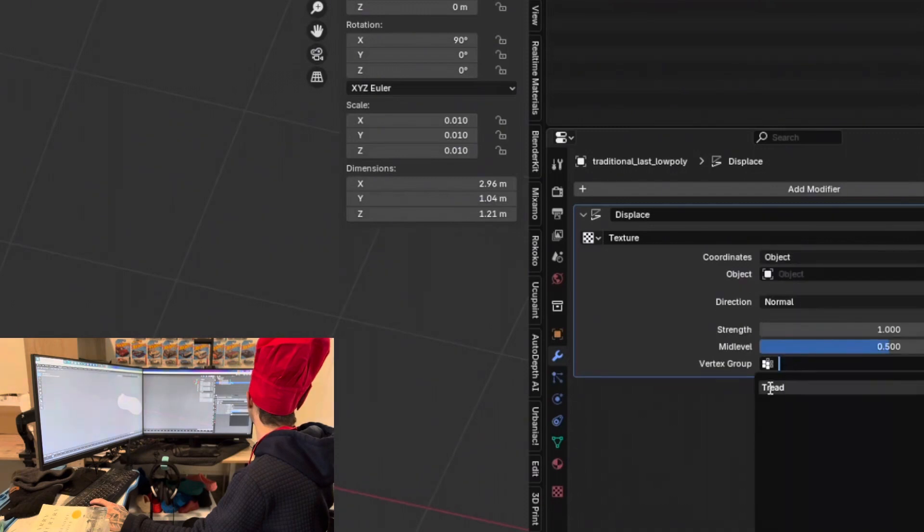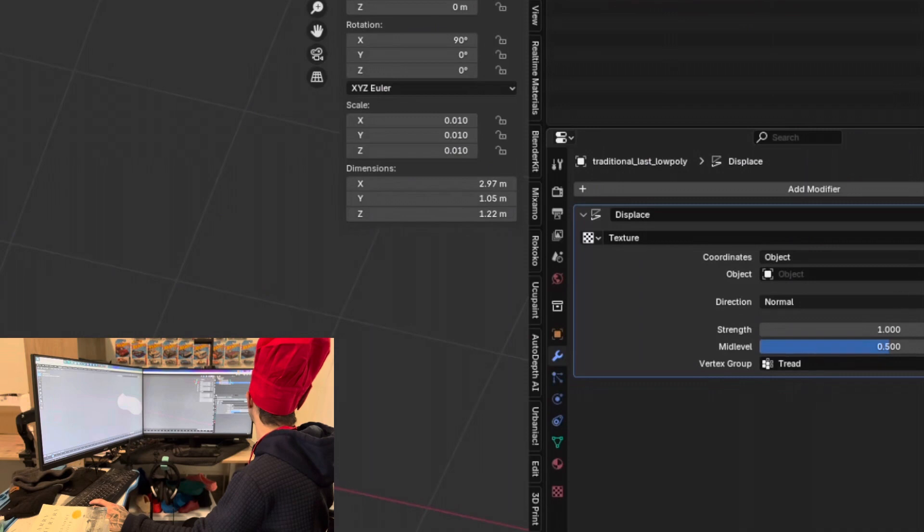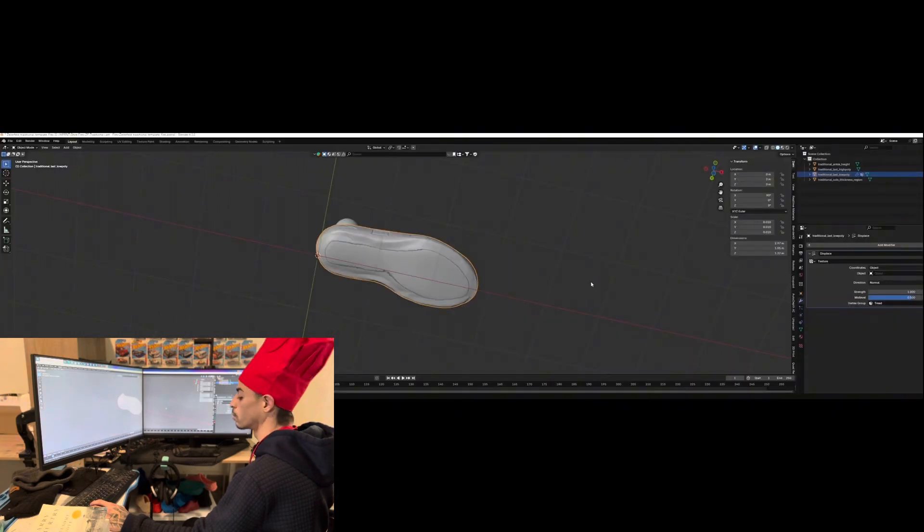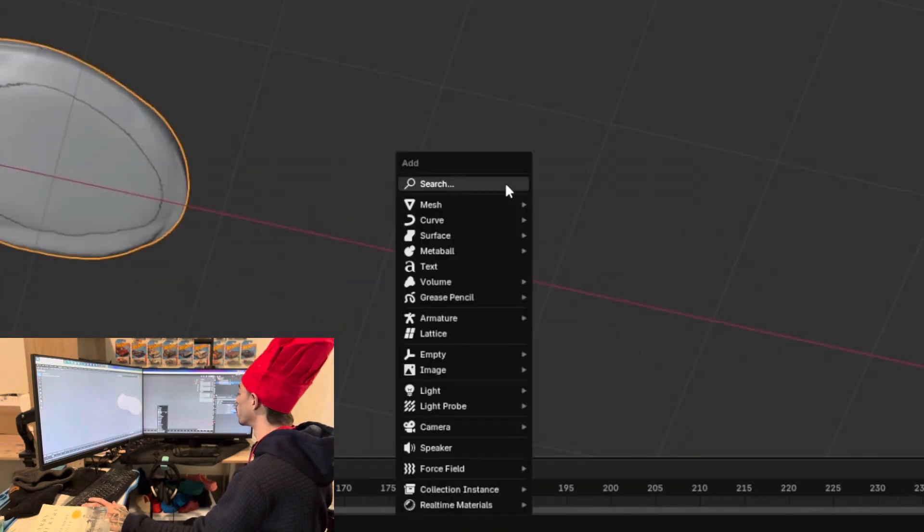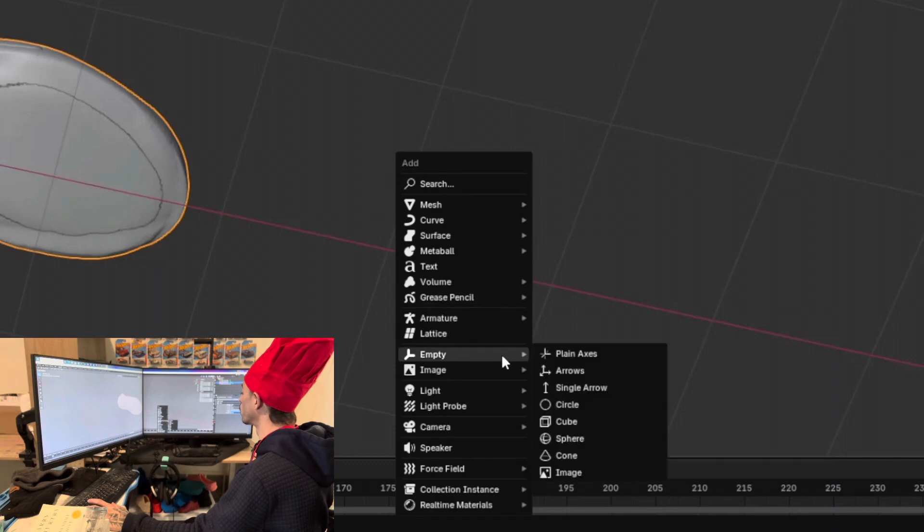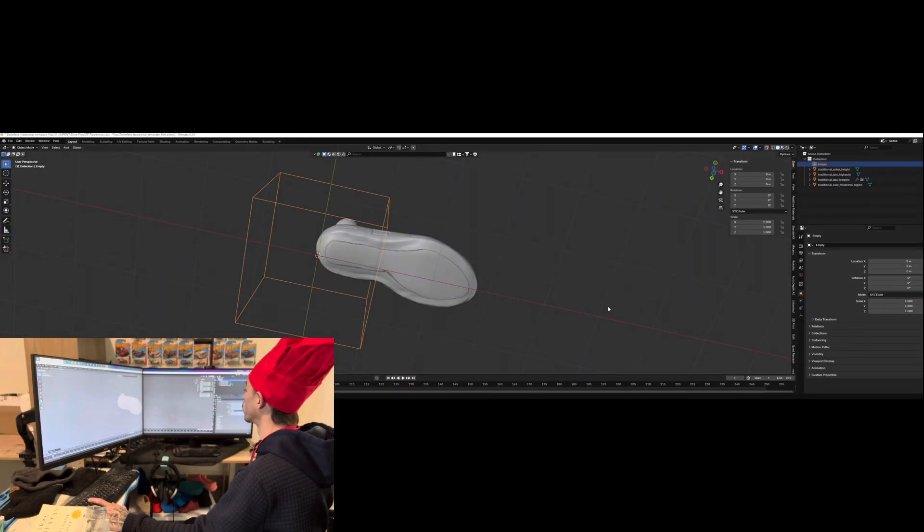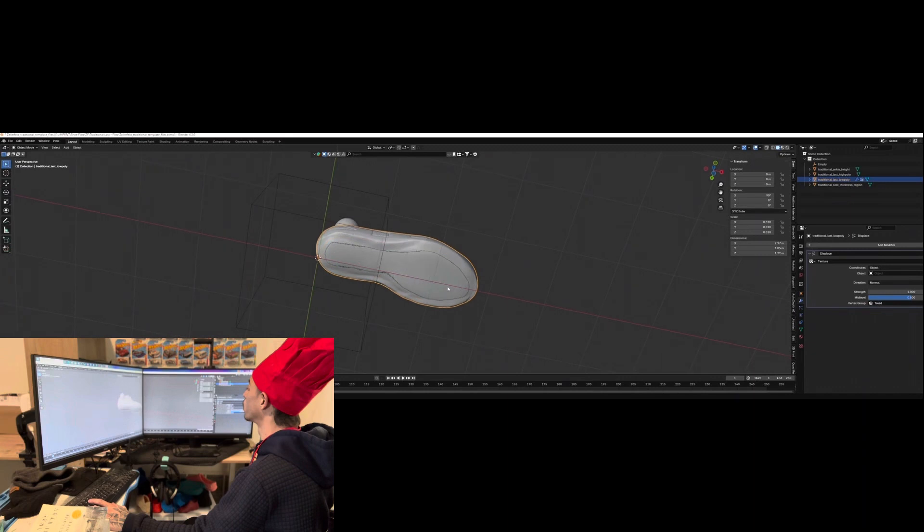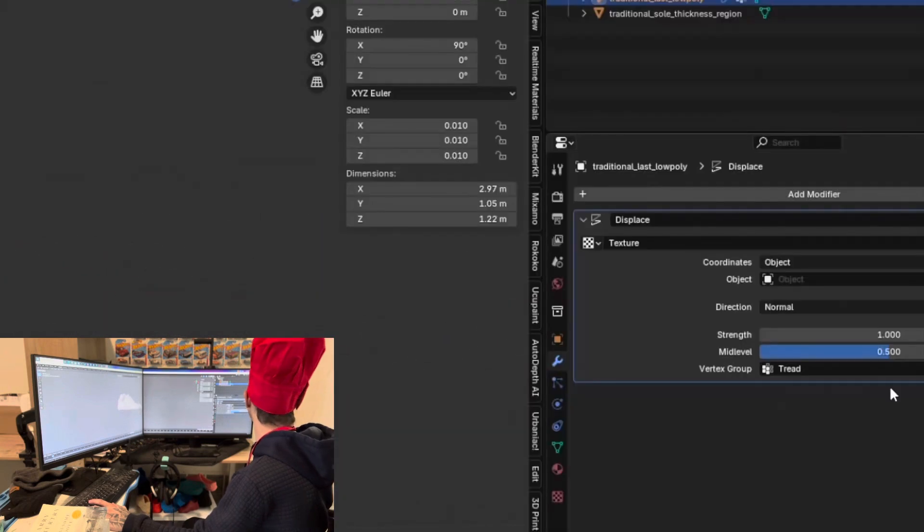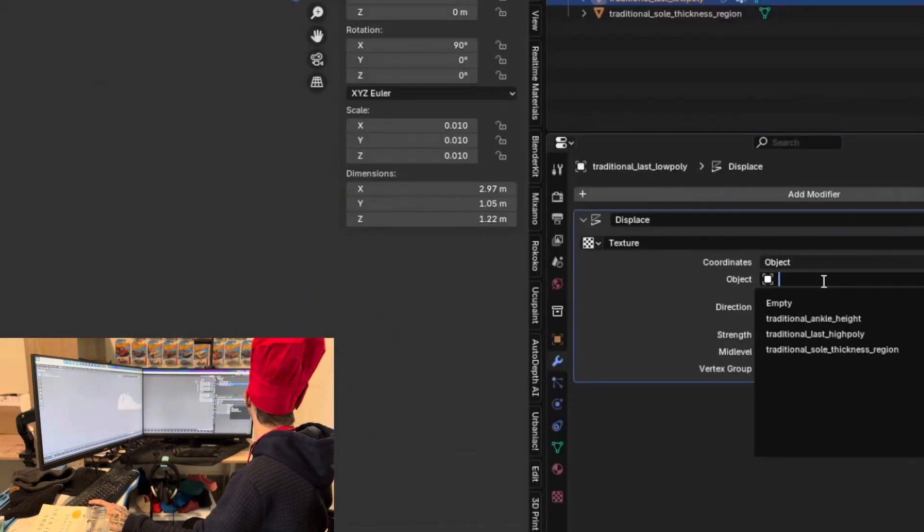And vertex group, we're going to add the group that we added earlier. Thread group. Now for the object, we're going to shift A and add an empty cube. Go back to the modifier tab and in object, let's add the empty we just added.